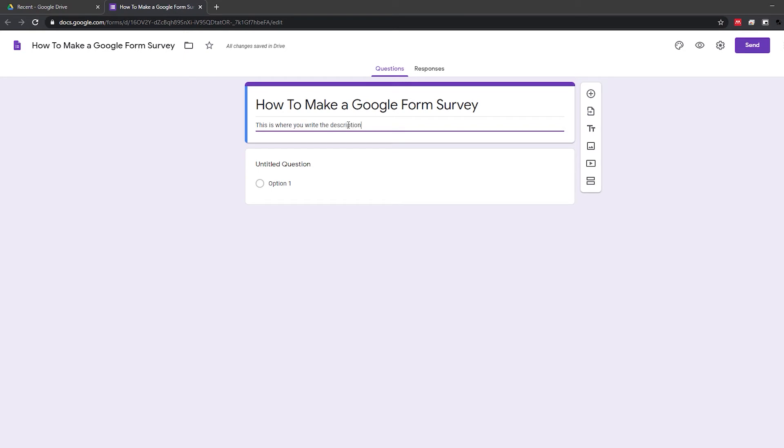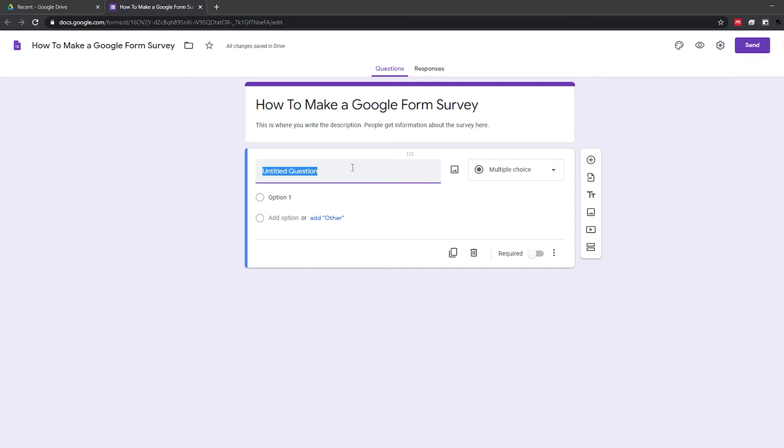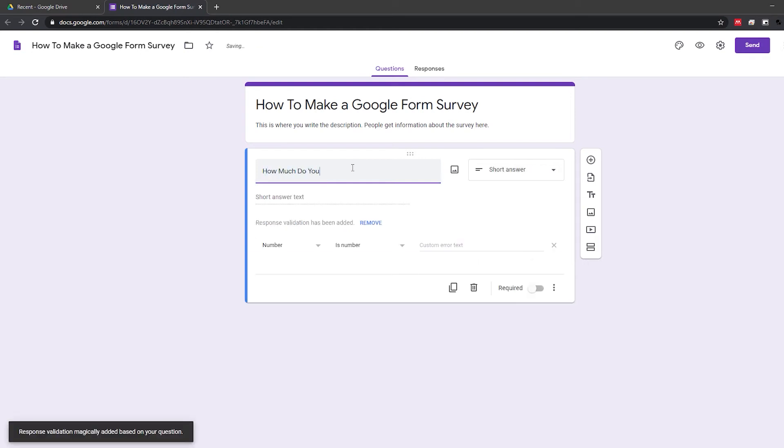By default, the first question is already waiting for you on a new form. You can choose the type of question it should be by clicking the right-hand drop-down menu. Then, simply fill in the question according to the type of question you've chosen.